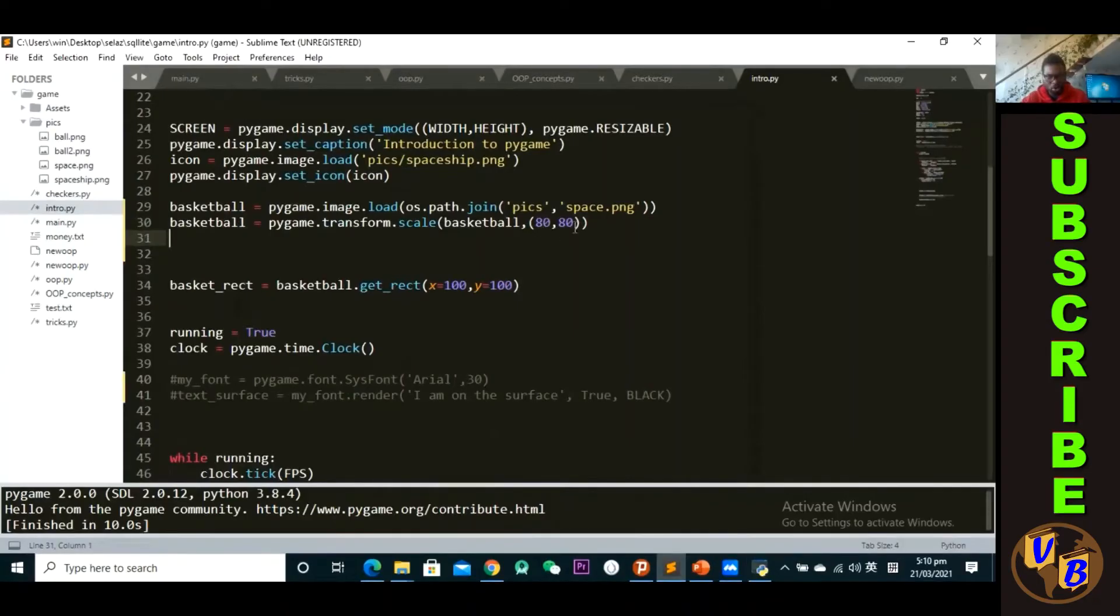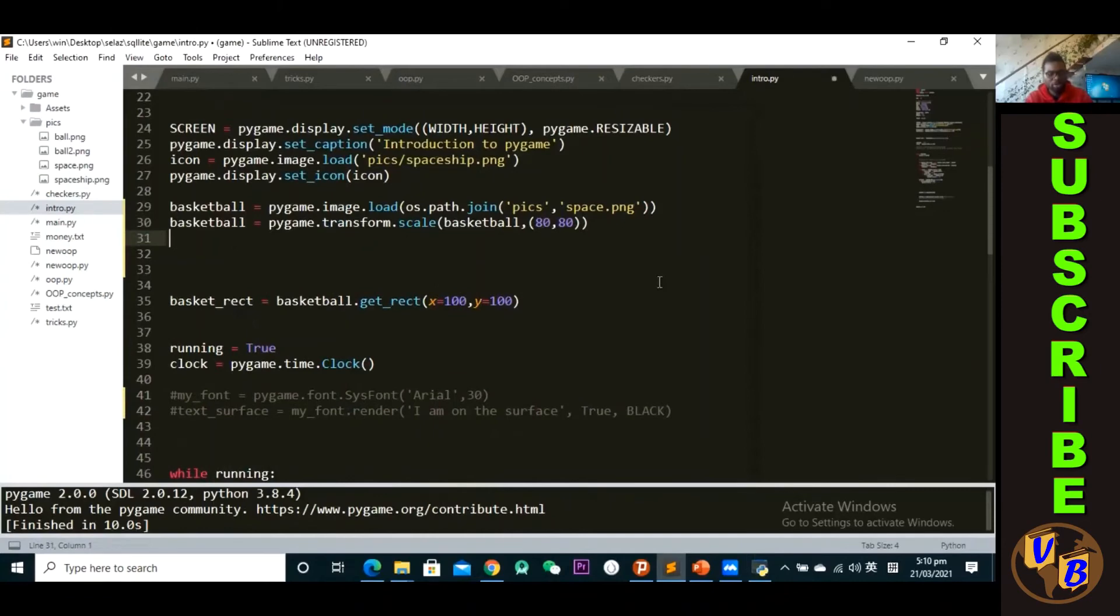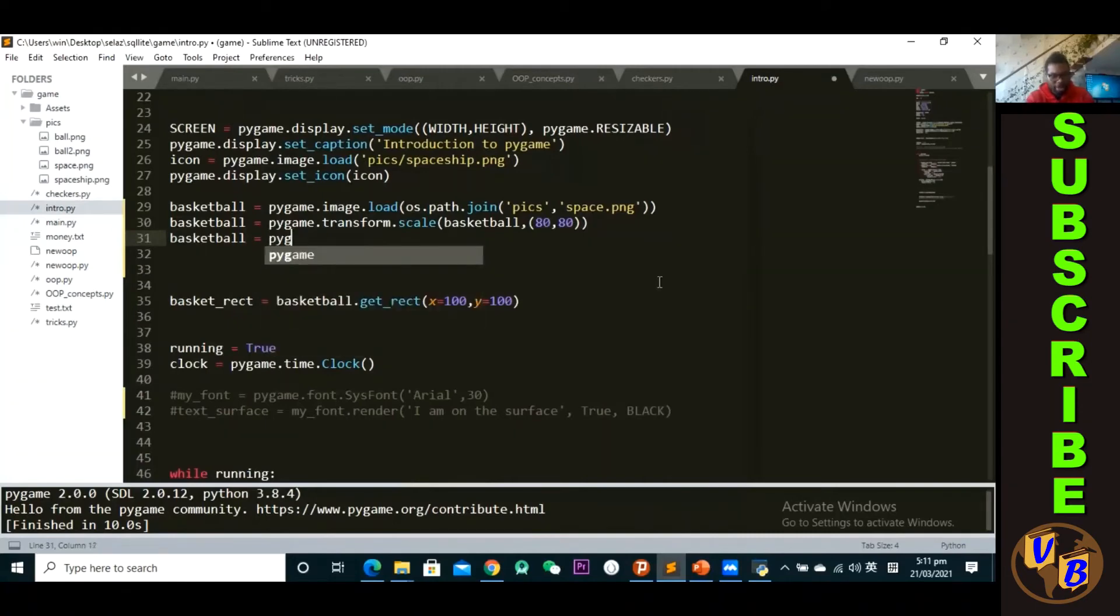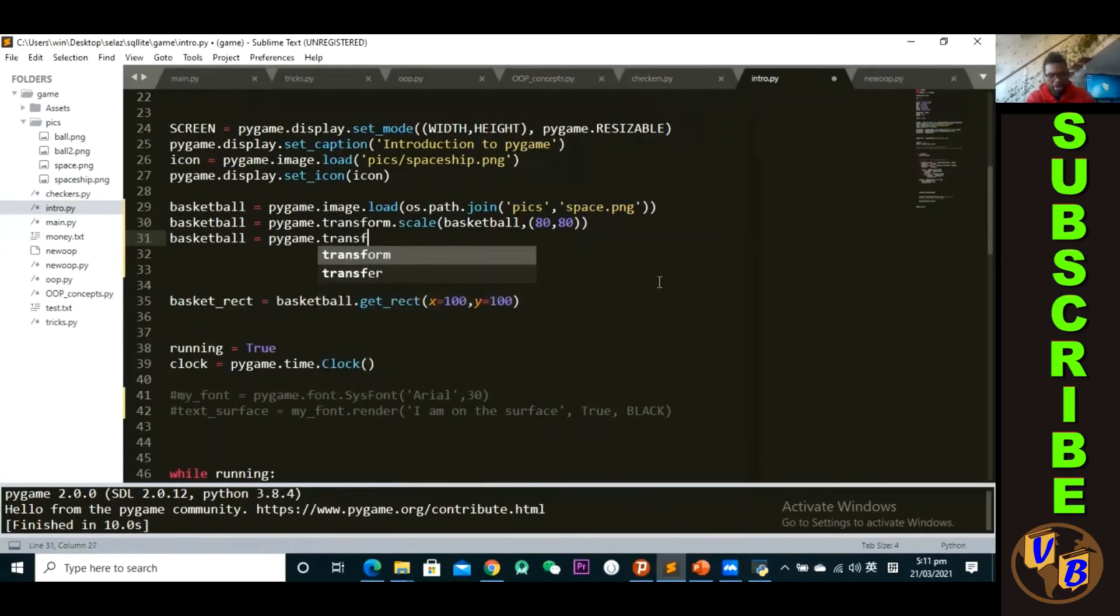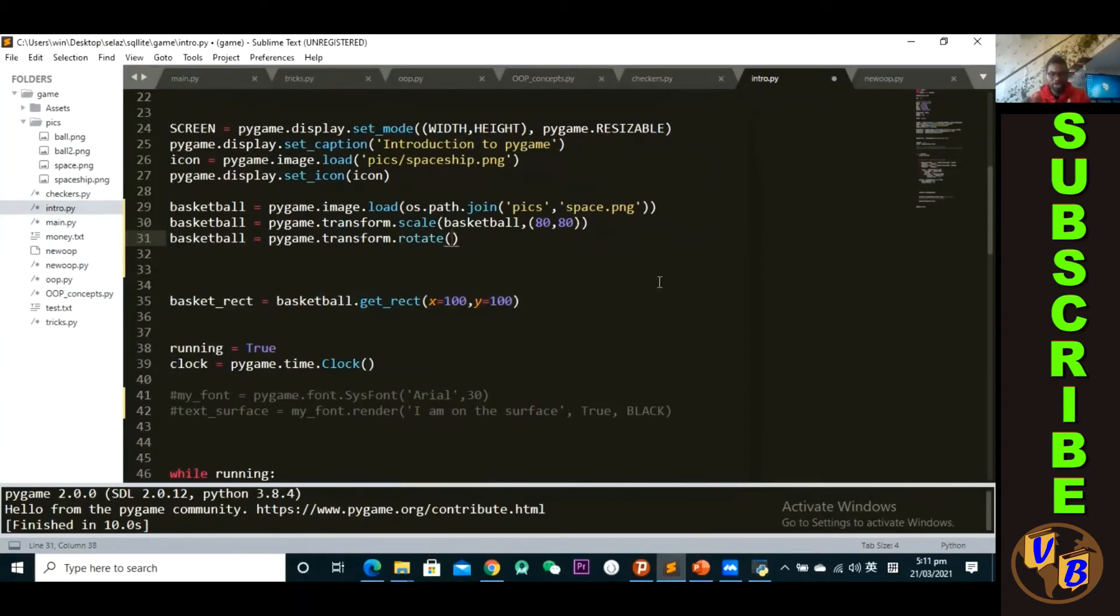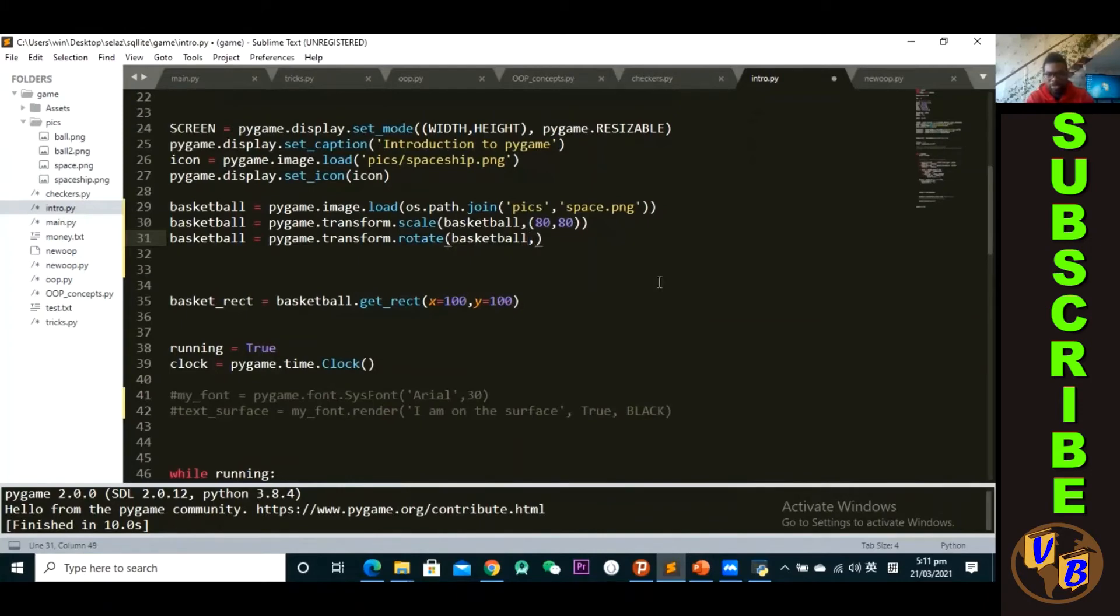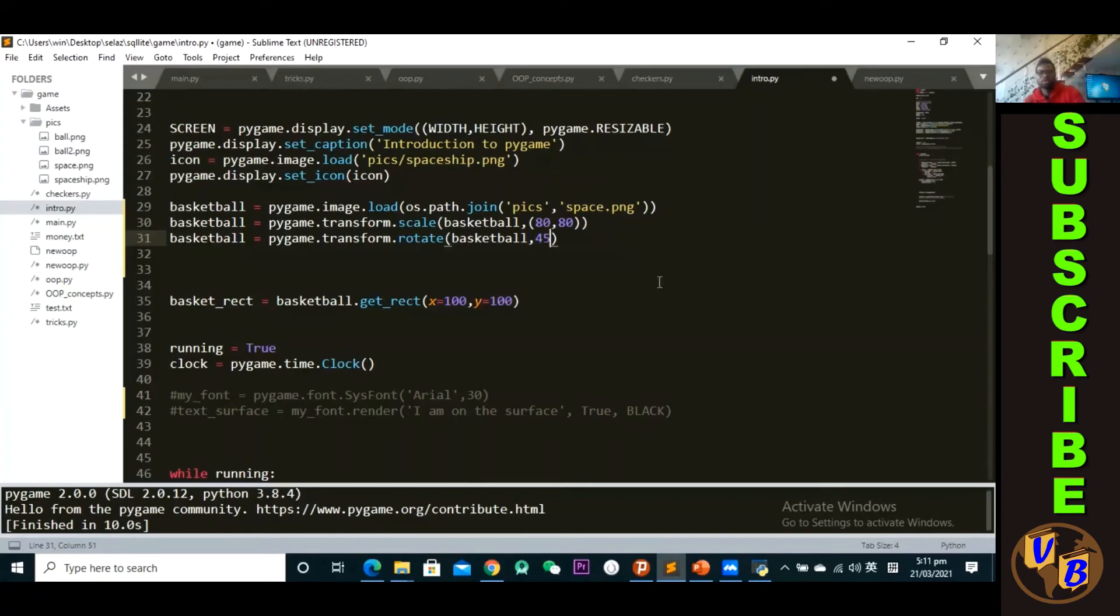Okay, I can also rotate this image. So I also have to make another one here, another variable here. And then the same thing, pygame.transform, because I'm using the same module, dot rotate. So what's going to happen is it rotates anti-clockwise. Okay, anti-clockwise. So passing what I want to rotate, which is the basketball, and then by how many degrees I want to rotate this. Let's say I want to rotate this by, let's say 45. Okay, it's passing 45. Let's say we want to rotate it by 45 degrees.